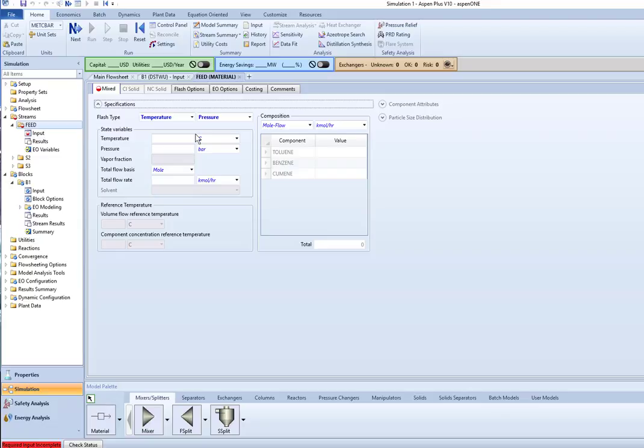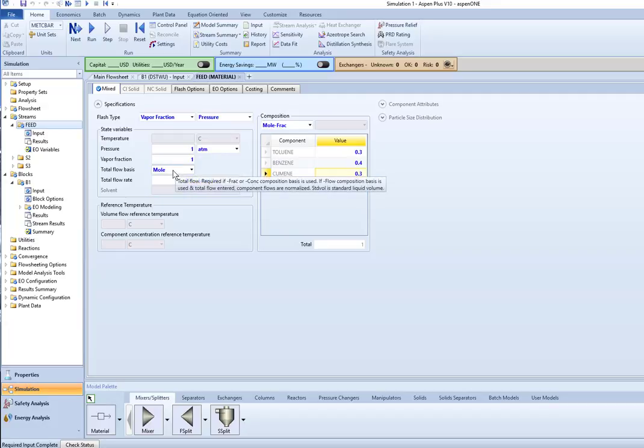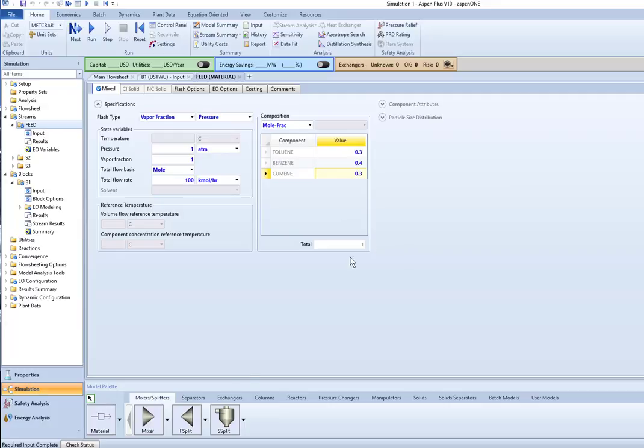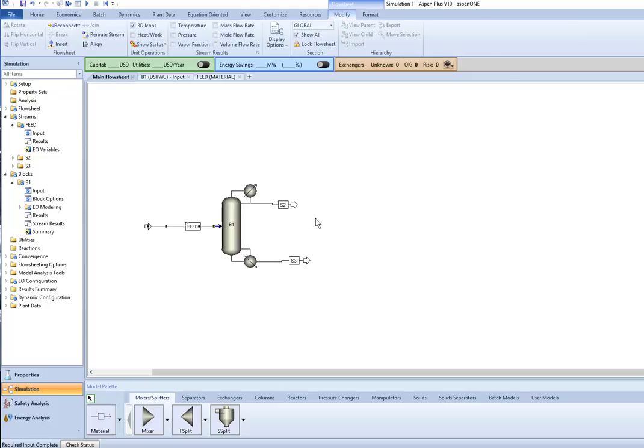Okay, so in the feed, I have this set up. So I'm using vapor fraction and pressure. So one atmosphere with saturated vapor. I'm going to do this on a flow rate of 100 kilomoles per hour. And mole fractions, 30% toluene, 40% benzene, and 30% cumene.